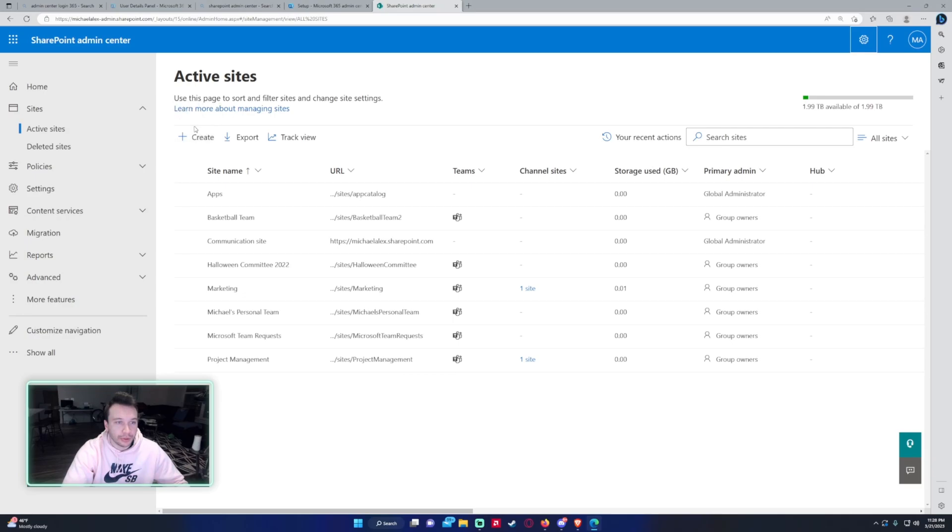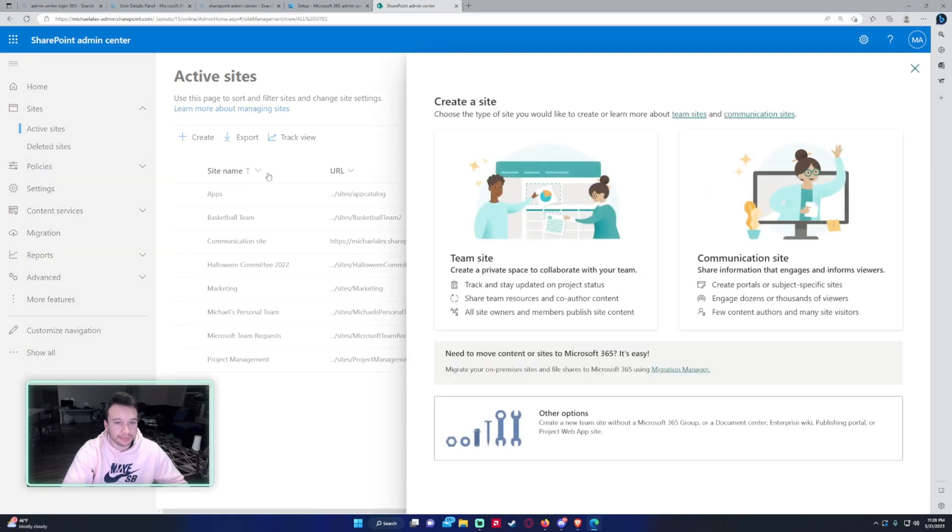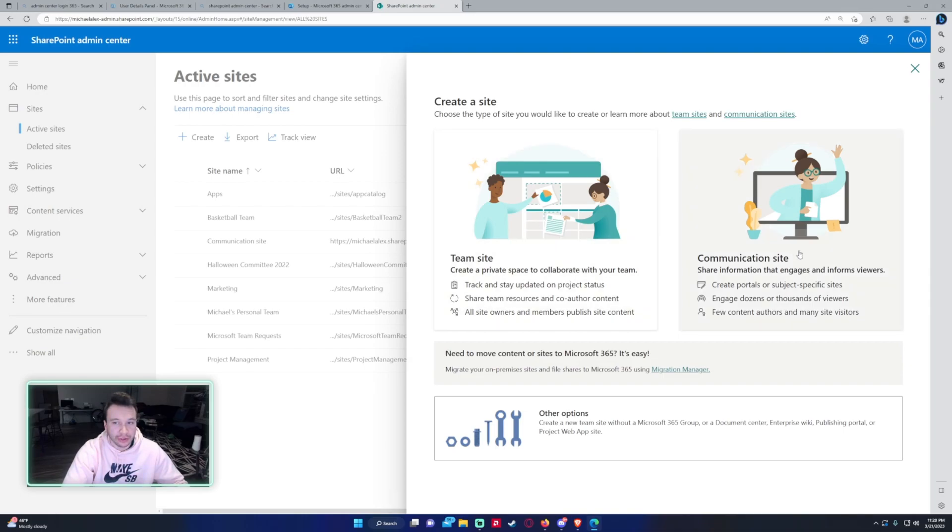To do this you're going to want to click on create. You have two options here. You can either create a team site or a communication site. If you click on these links at the top it goes into more details, but a team site...